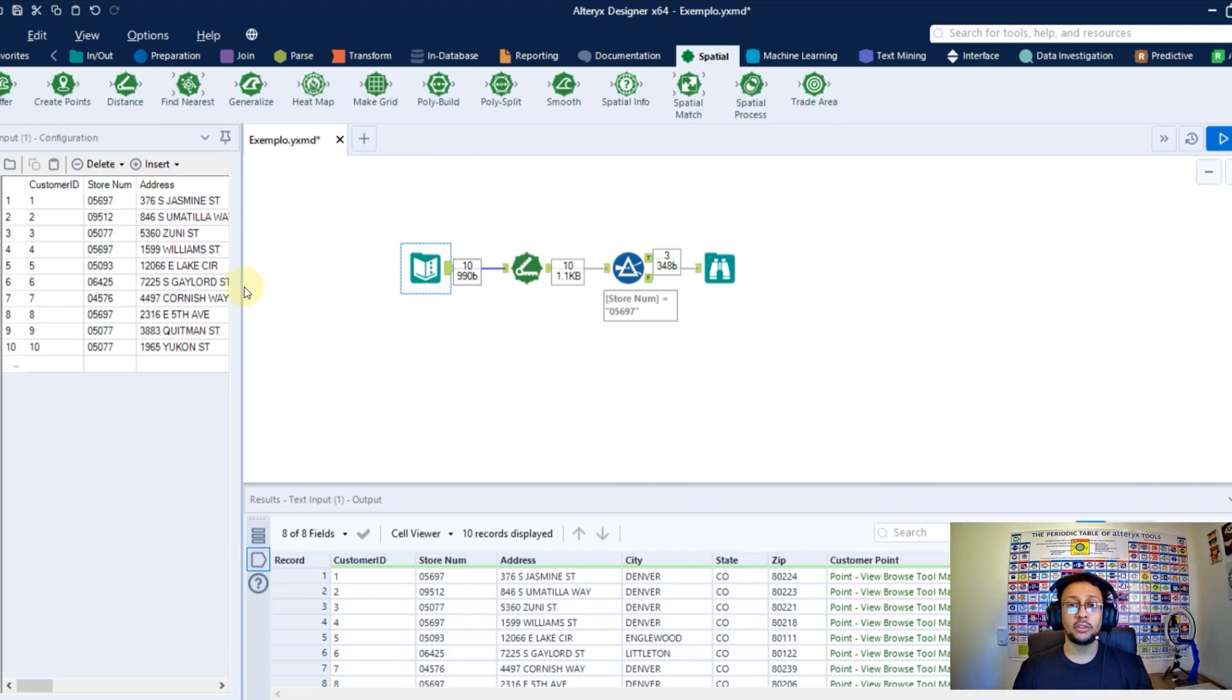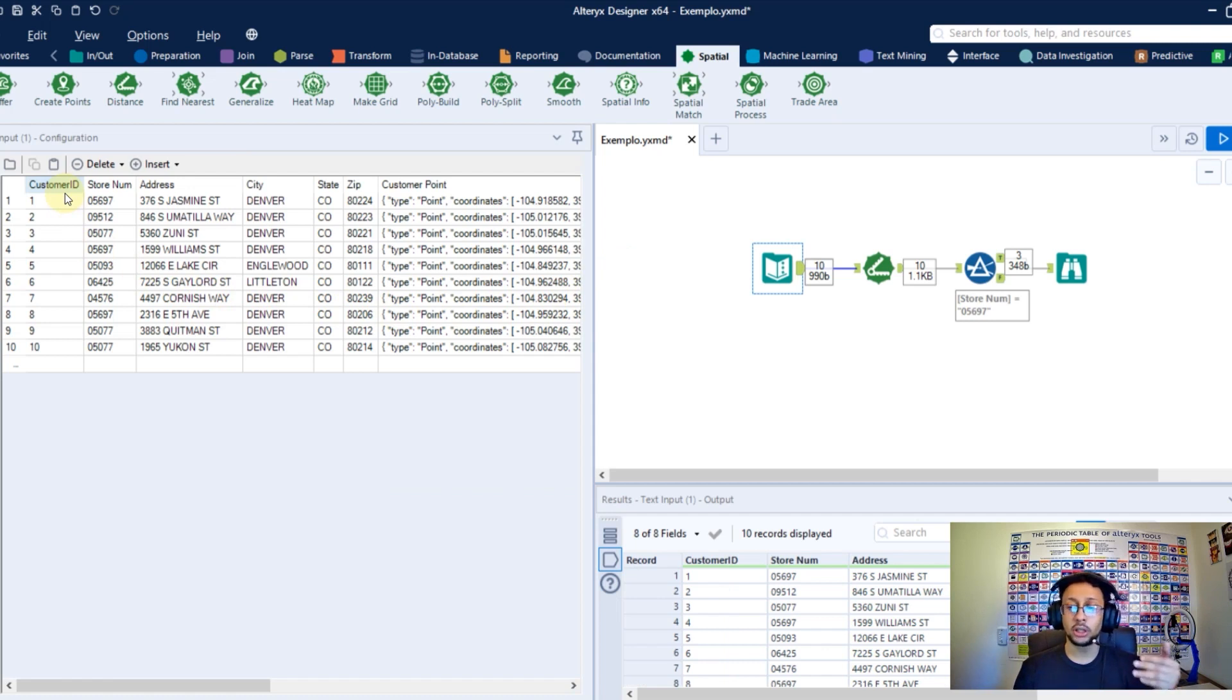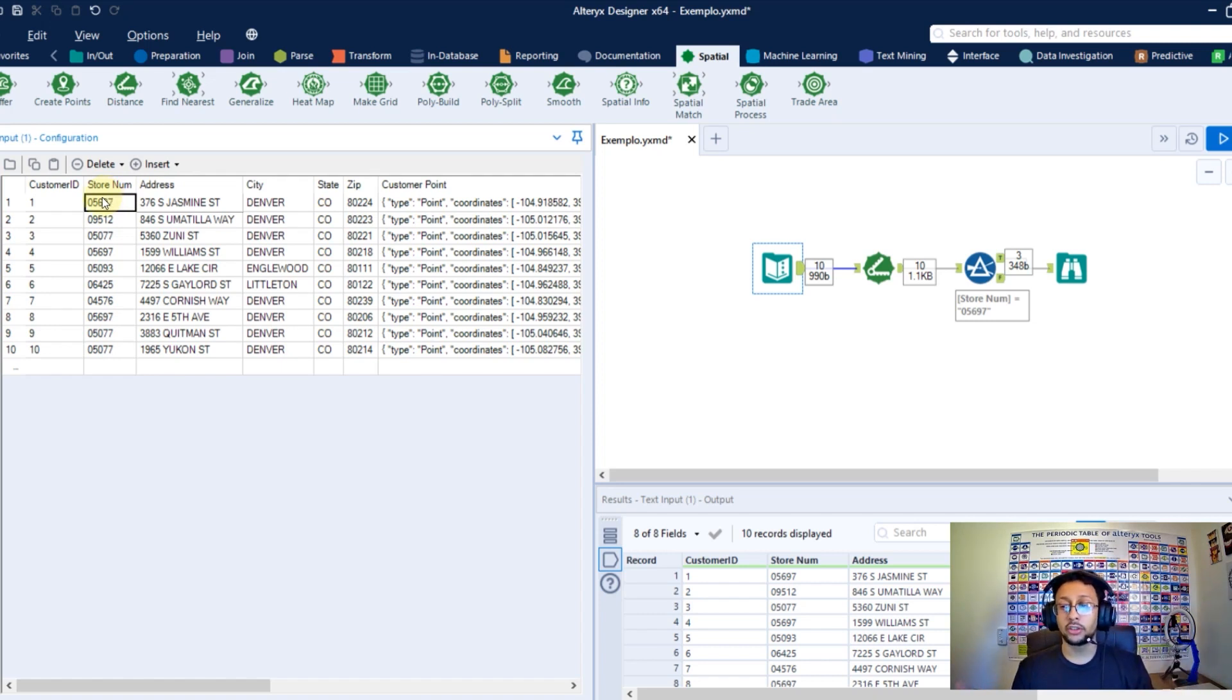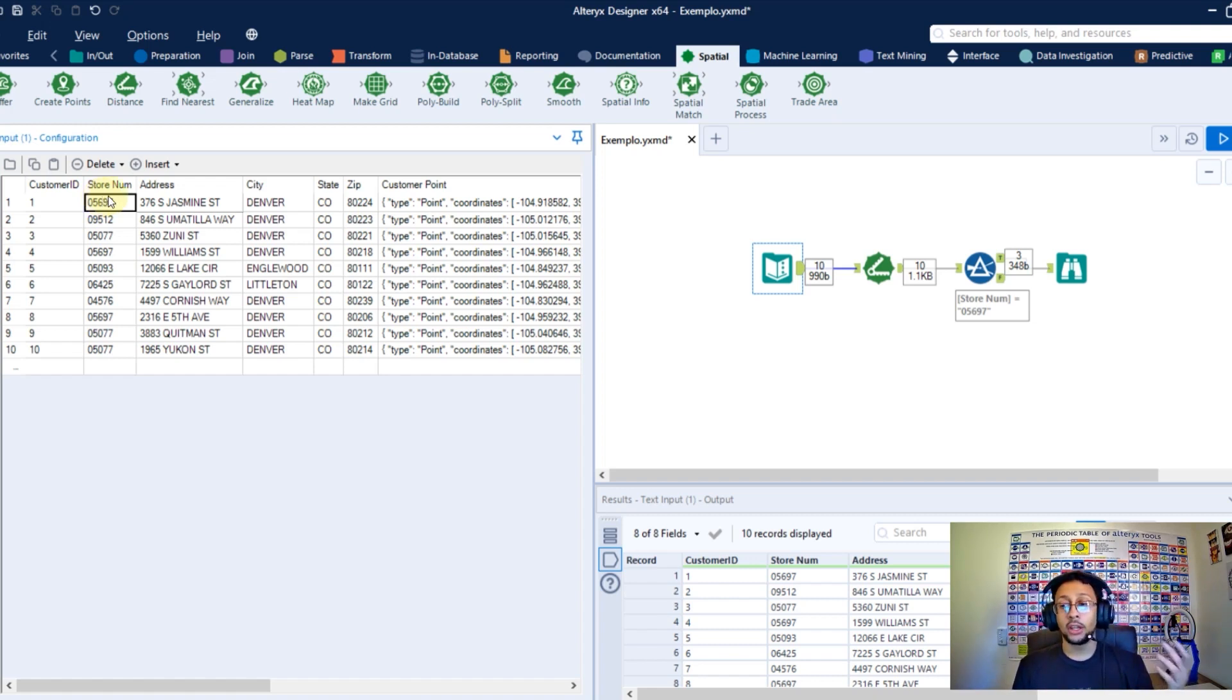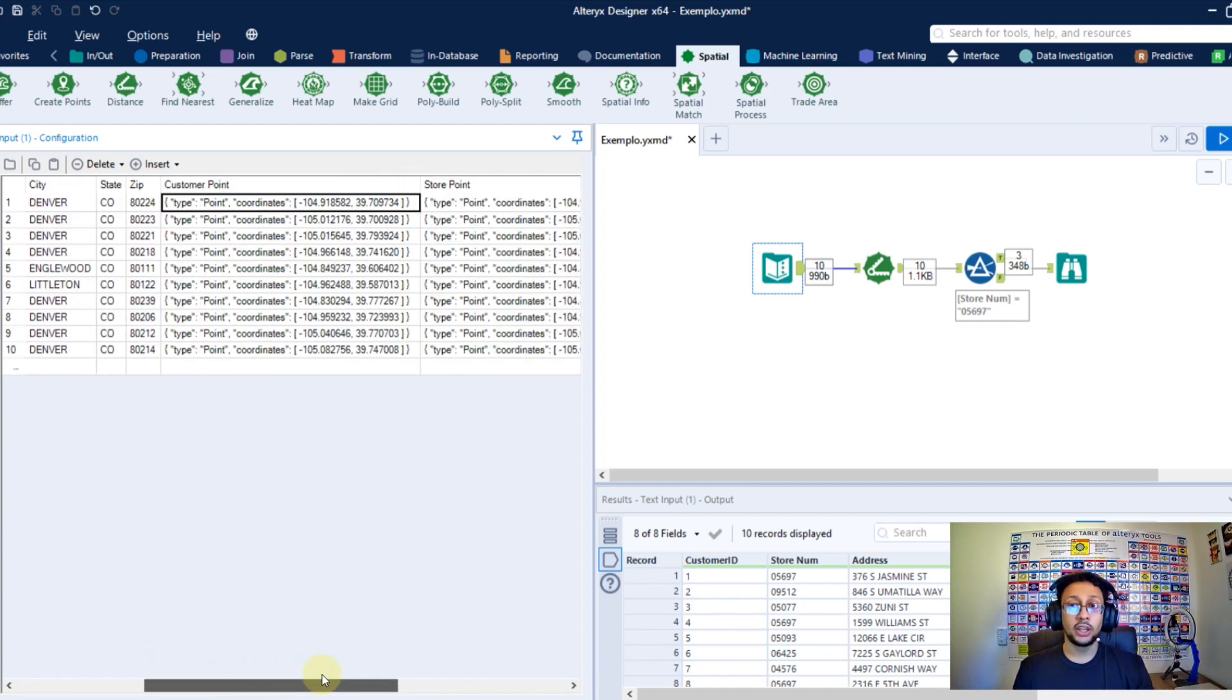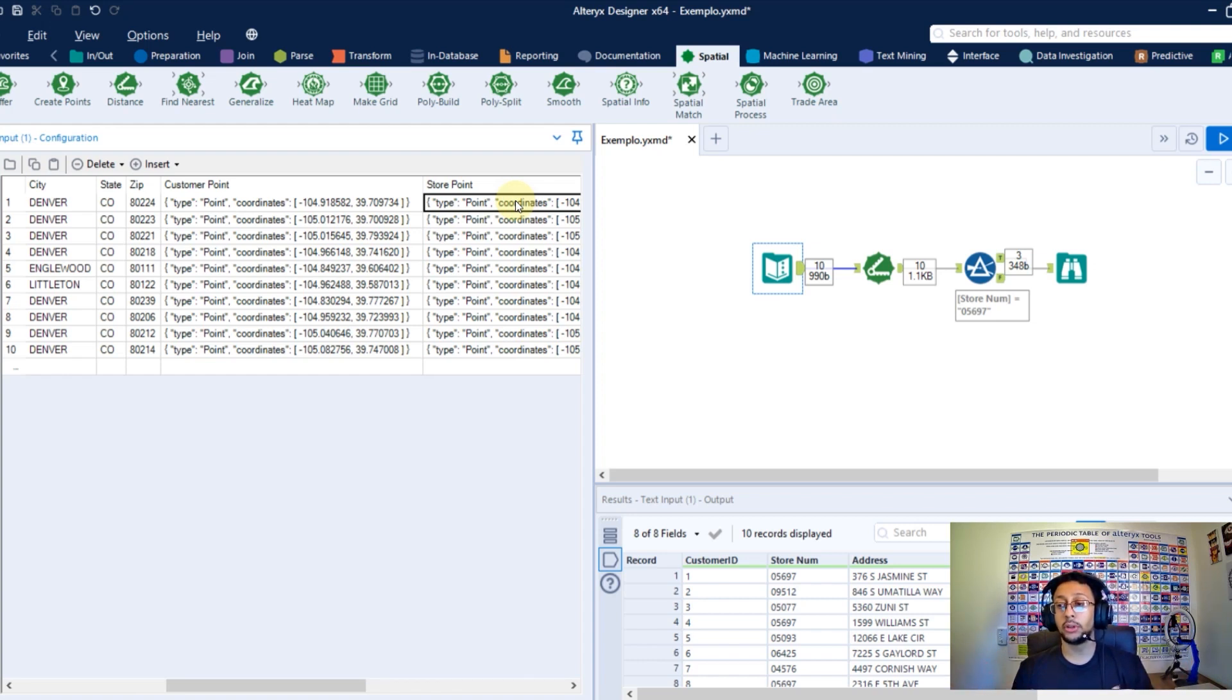In this specific data set, you can see I have 10 rows and each row is one client with their respective address. I have the store number here with the number of the store this client bought something from me and I want to calculate what distance my client needs to go to my store. This way I will know who needs to spend more time to come to my store. I need to have here the point or the centroid of my client in one column and in another column the point of my store. Having these two points, we can calculate the difference between them and calculate this distance.